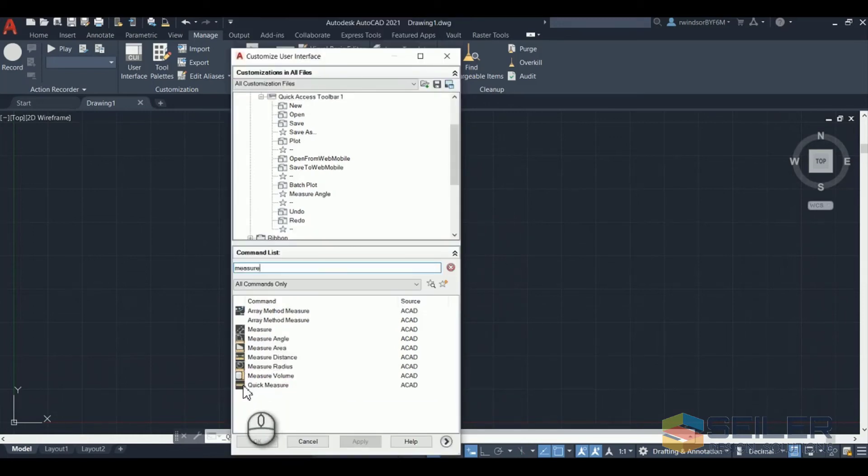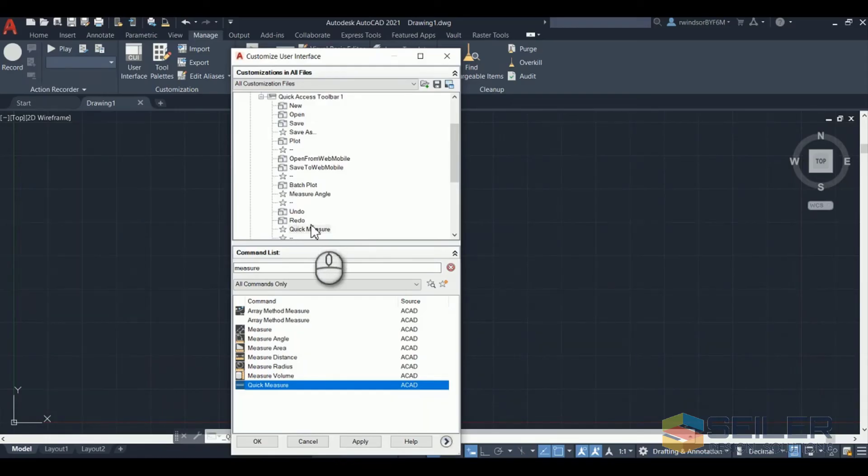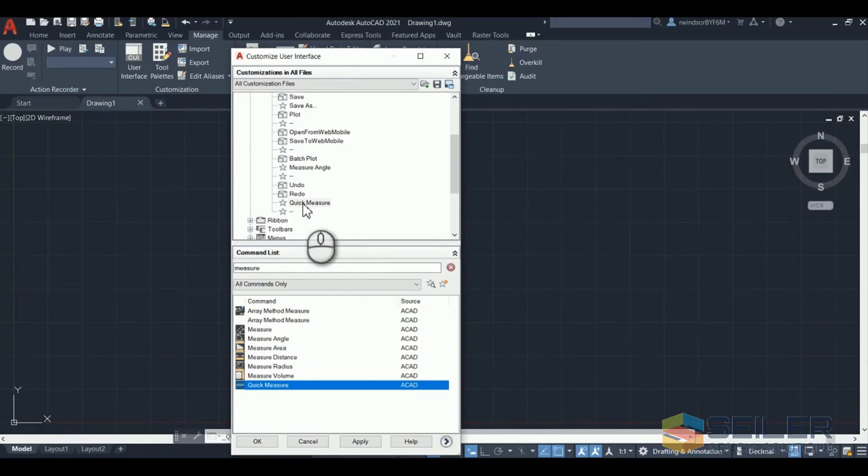Click and drag that into the toolbar to place it and it's right there where you want it. Again right click delete and it'll remove it from the toolbar.